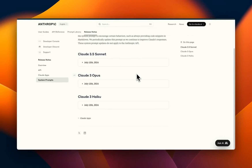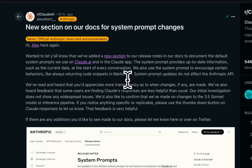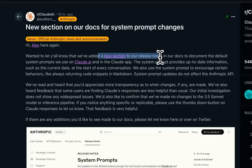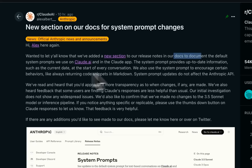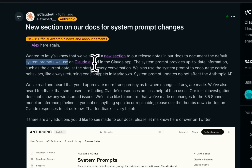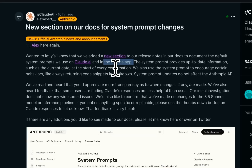I'll show you some patterns that you can use in your own implementations. They talk about adding a new section to the release notes in their documents that is going to track the default system prompts they use on Claude.ai and the Claude app.